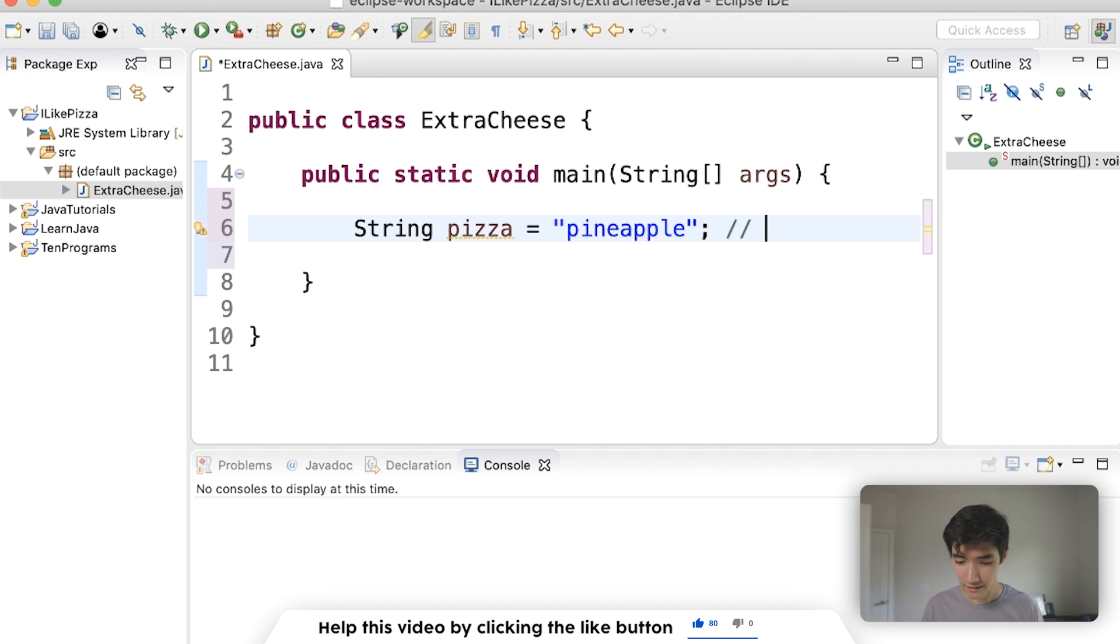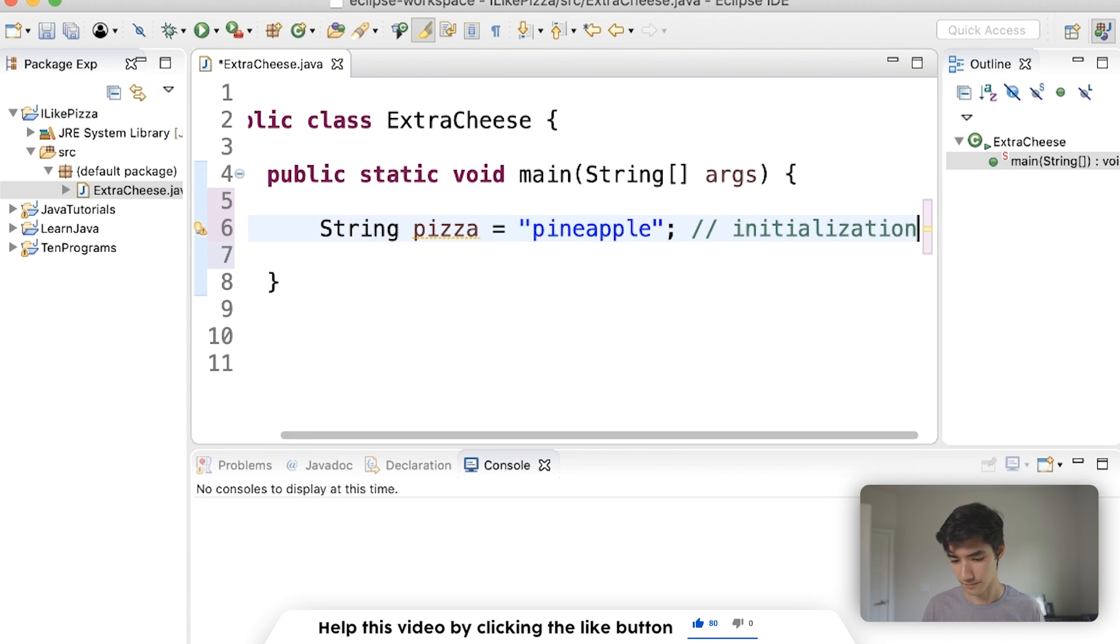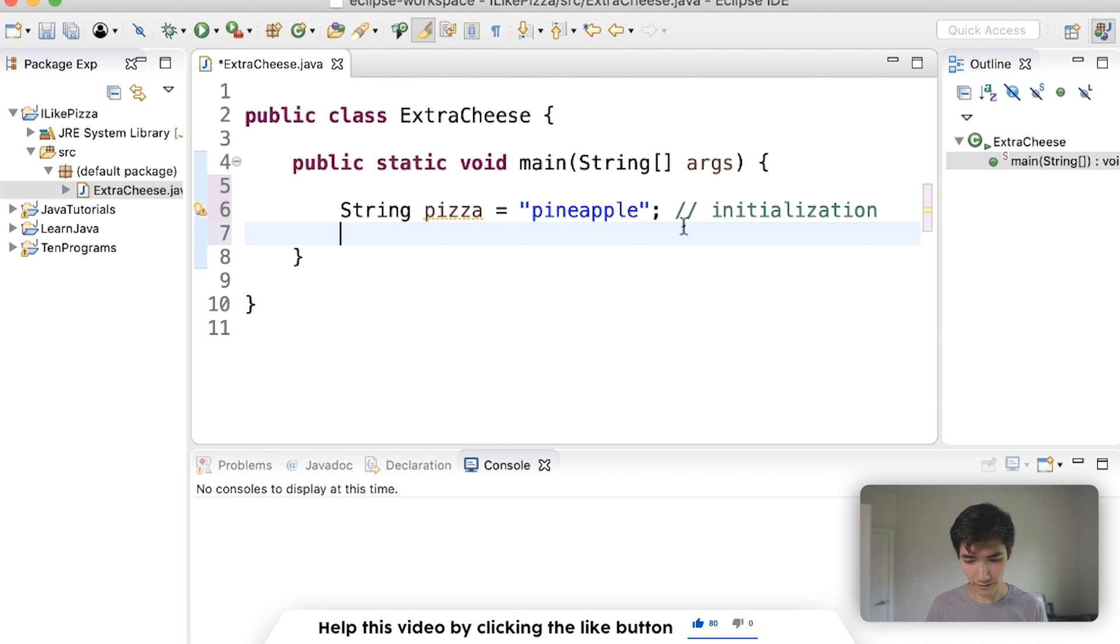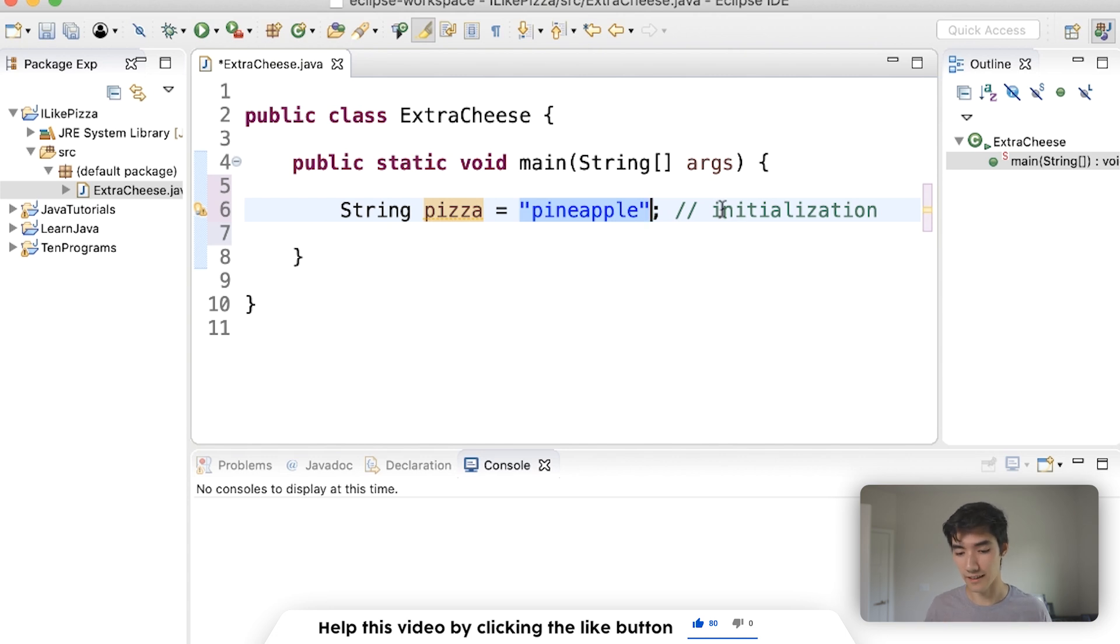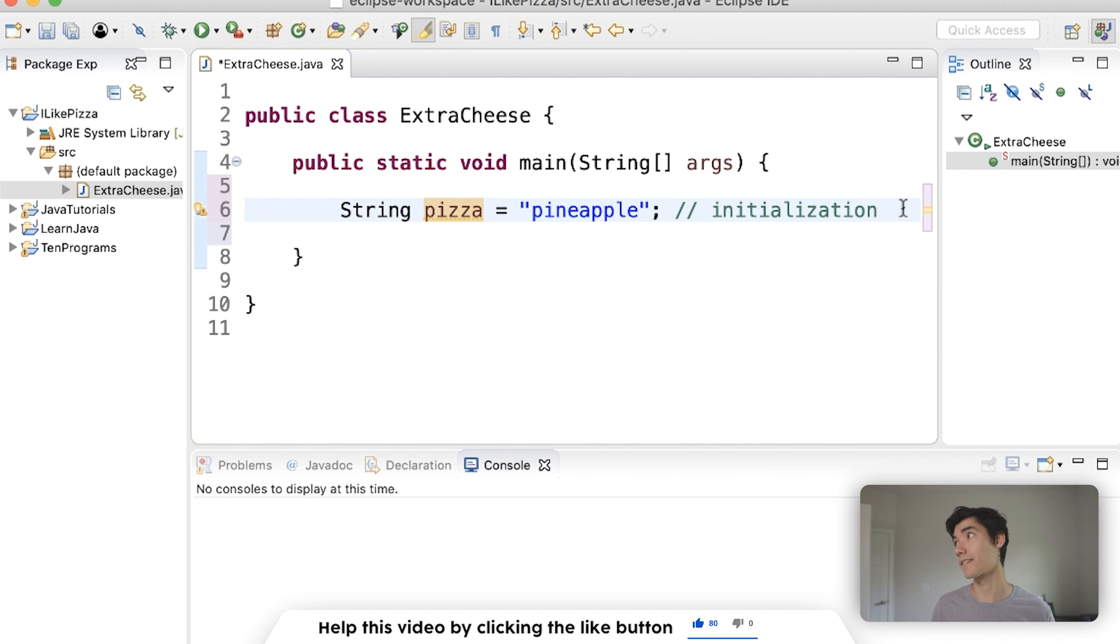This right here is initialization. I'm gonna zoom out a little bit just so we can have everything on the screen here. Where you have the type, the name, and the value, all on one line, it's initialization. The word initial means like first, so this is the first value of this variable.